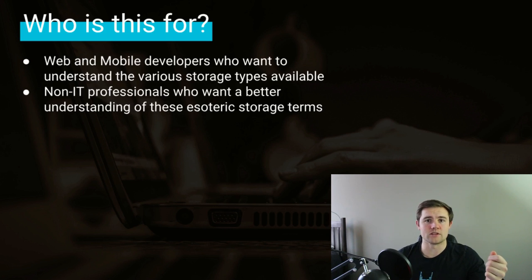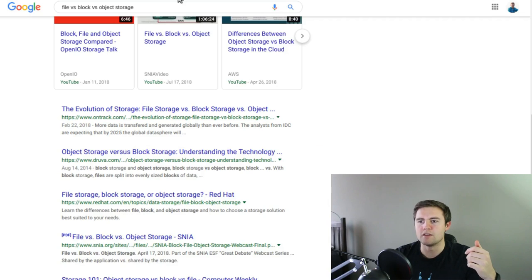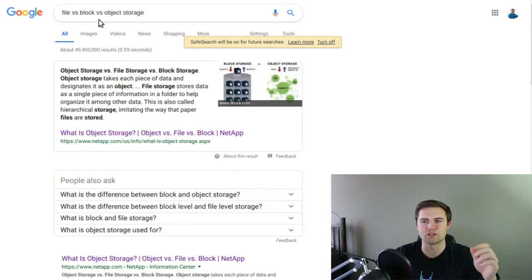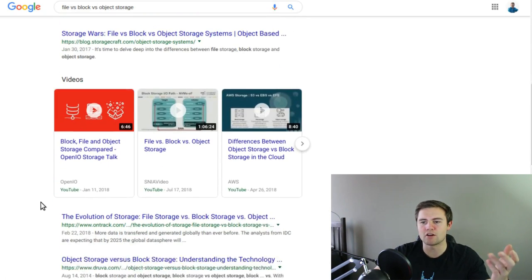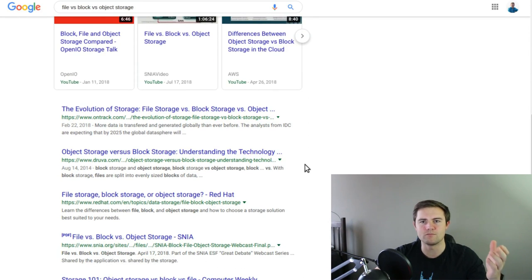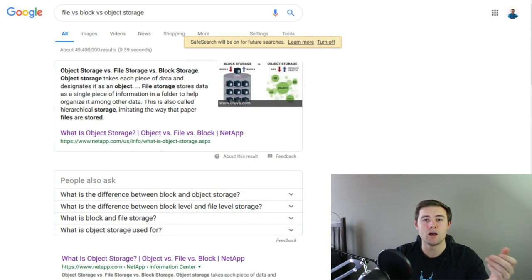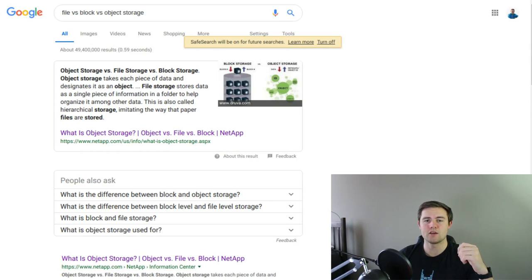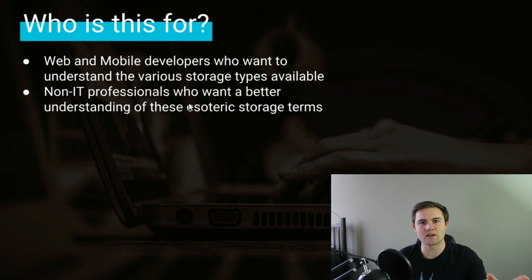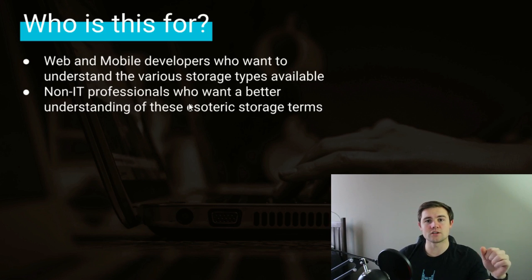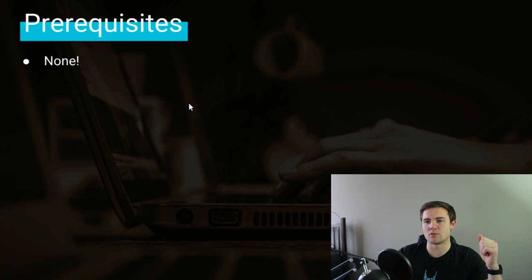I wanted to put this tutorial together because if you go on Google and type in the different types of storage — file versus block versus object, those are generally the three you'll find — you'll get a lot of explanations that are kind of just so-so. Most of them are just pitching that company's storage solutions, so they don't really go above and beyond to explain the differences, especially for non-IT folks. As a developer, I don't care to understand the true nuances of data storage; I just want to know my options and the advantages and disadvantages.